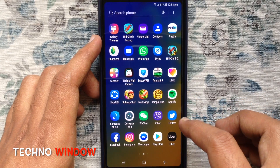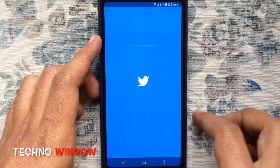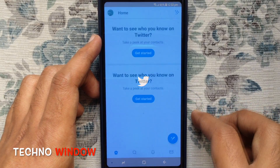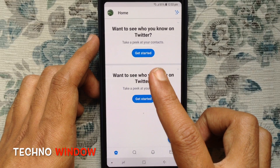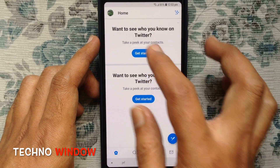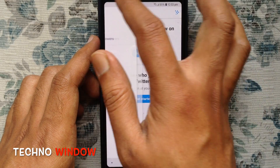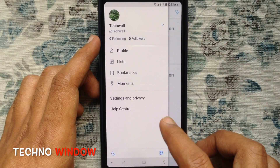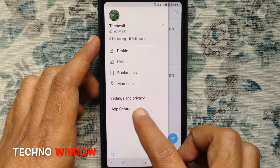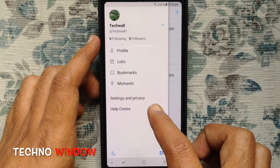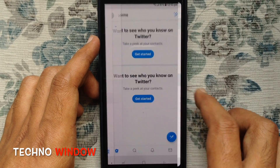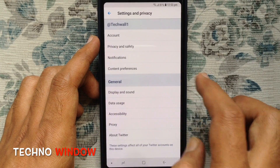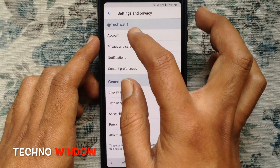First, launch the Twitter app. Tap on the profile icon at the top left corner. Then tap on Settings and Privacy. Tap on Account.